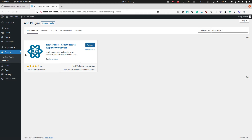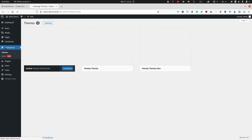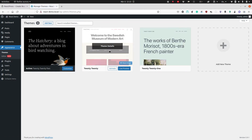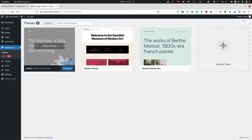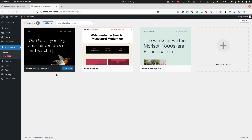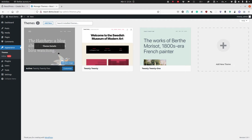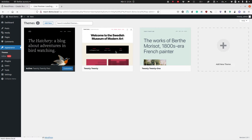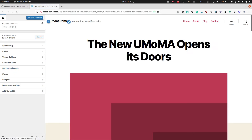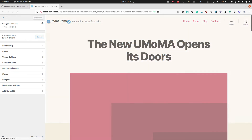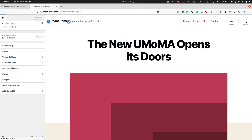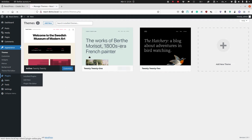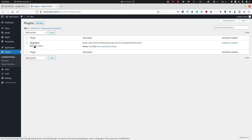One thing before we get started with the ReactPress plugin itself: I switched to the 2020 theme because it looks better than the 2022 theme, which is targeted at full site editing. I will use this theme — activate and publish.